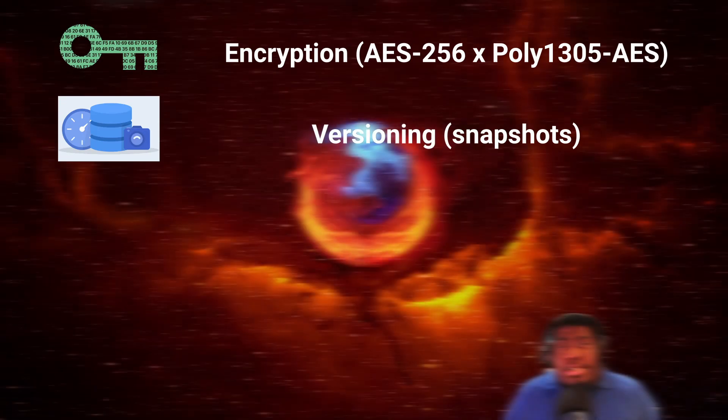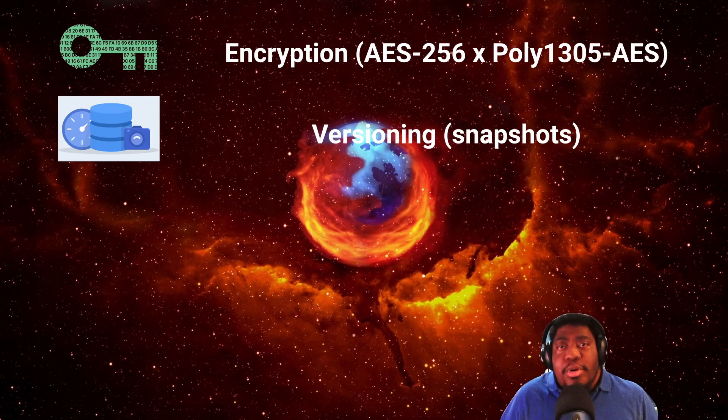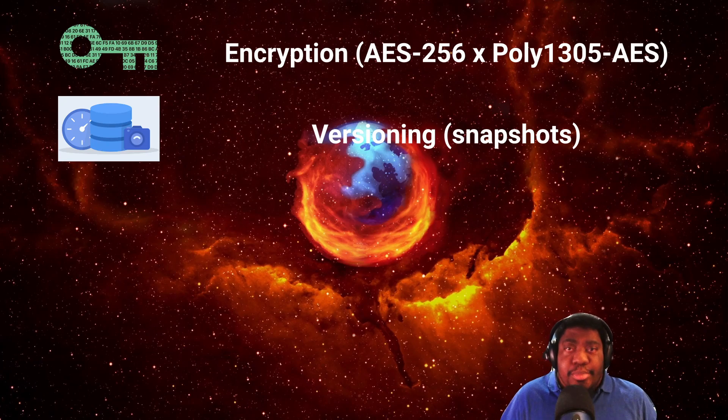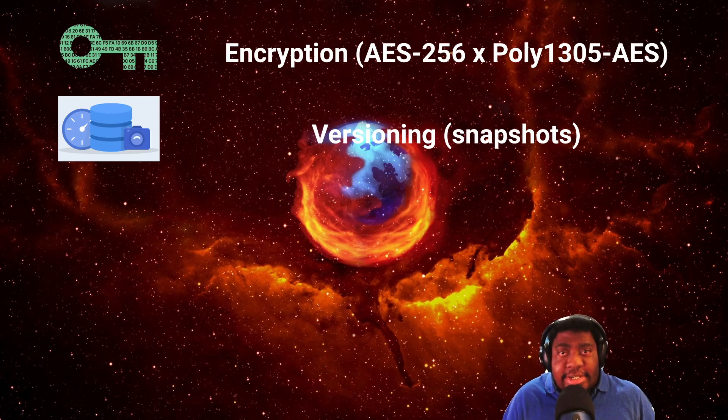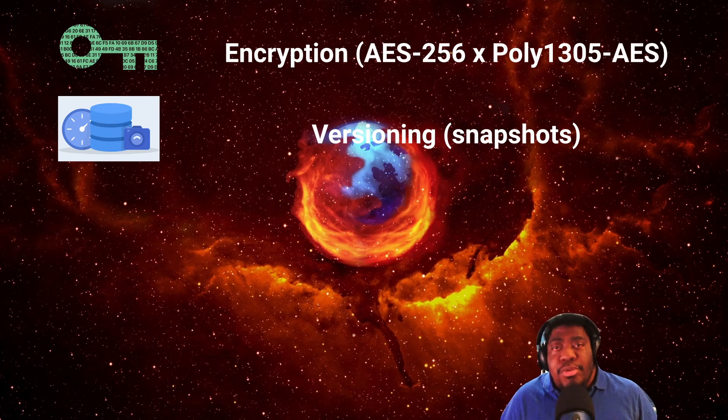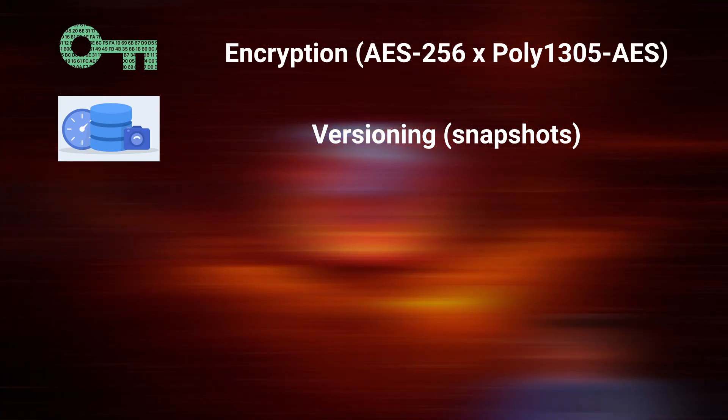RESTIC supports versioning, or snapshots as they're called. Each time you backup, RESTIC will retain previous versions of the files as they're updated or removed in newer snapshots. You can then use RESTIC's retention policy options to keep or remove older snapshots.